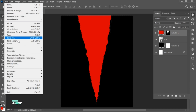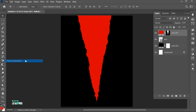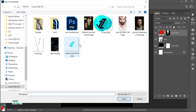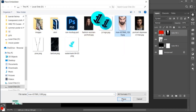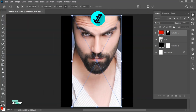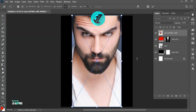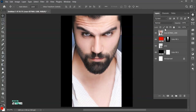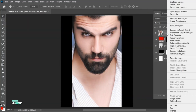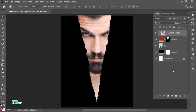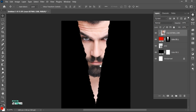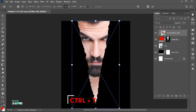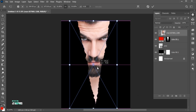Go to the File menu, Place Embedded, select the image, and Place. Right-click on it and choose Create Clipping Mask. Press Ctrl+T and adjust its size.